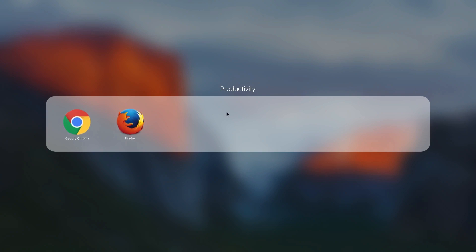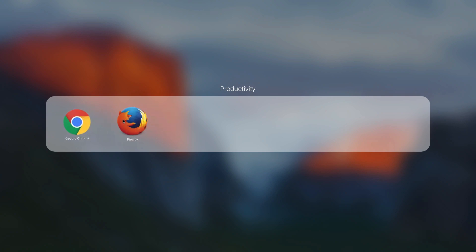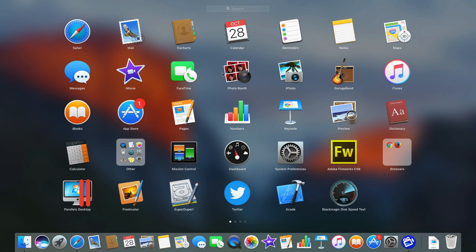Now I go into it and I can see the two. I can rearrange them, put them in the order I want, and I can also click on the name here and rename it. Then if I click outside of it I'll go back to Launchpad and there I've got the app folder there.